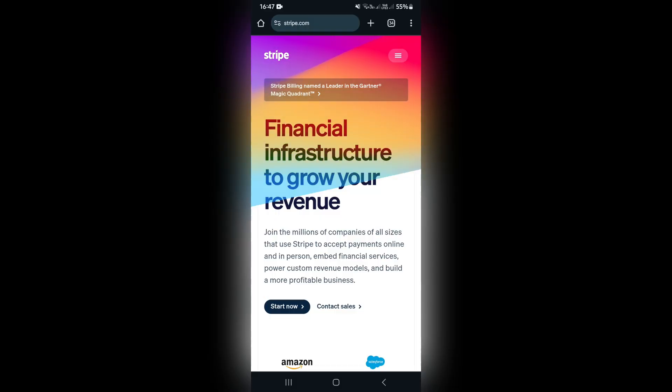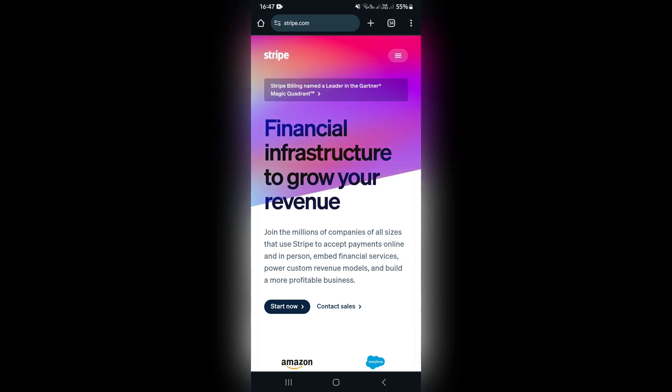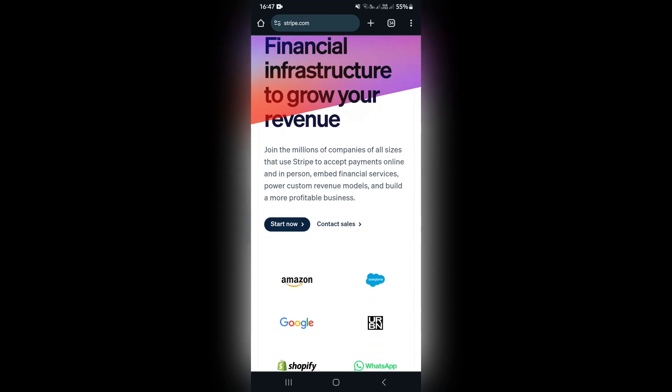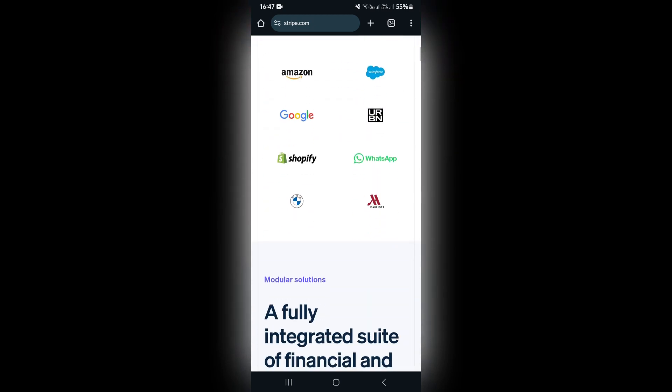You're going to start off by jumping into a browser of choice. I'm using Google Chrome. What you want to do is go to stripe.com. Even if you just search for Stripe, you'll find it's probably one of the first search results. This is their home page, and without even signing in...